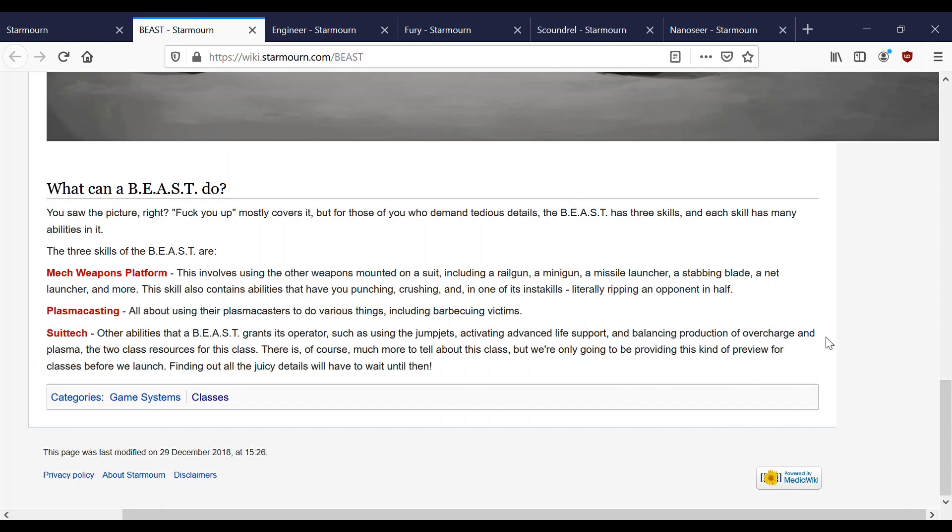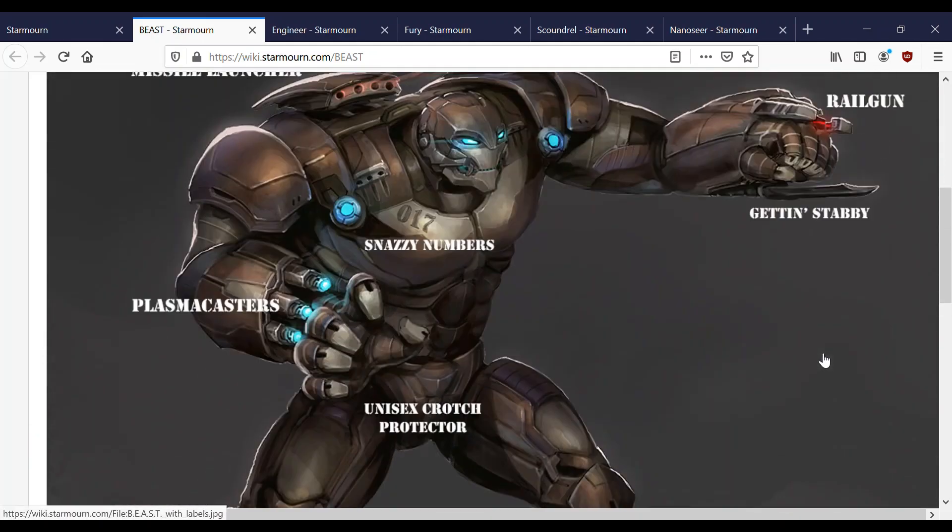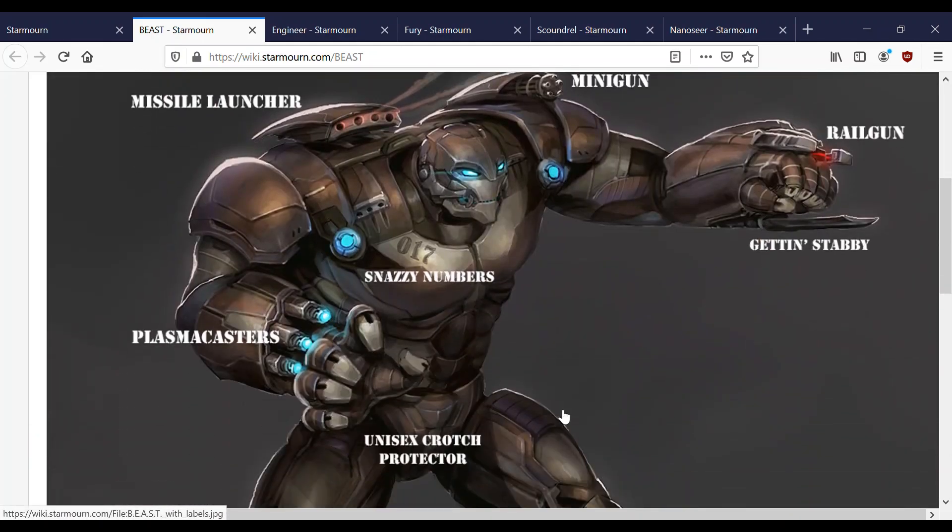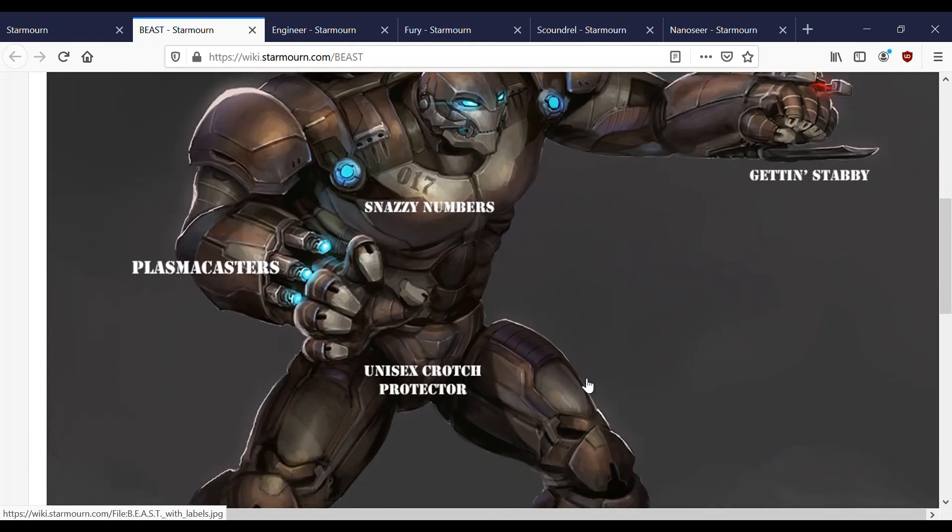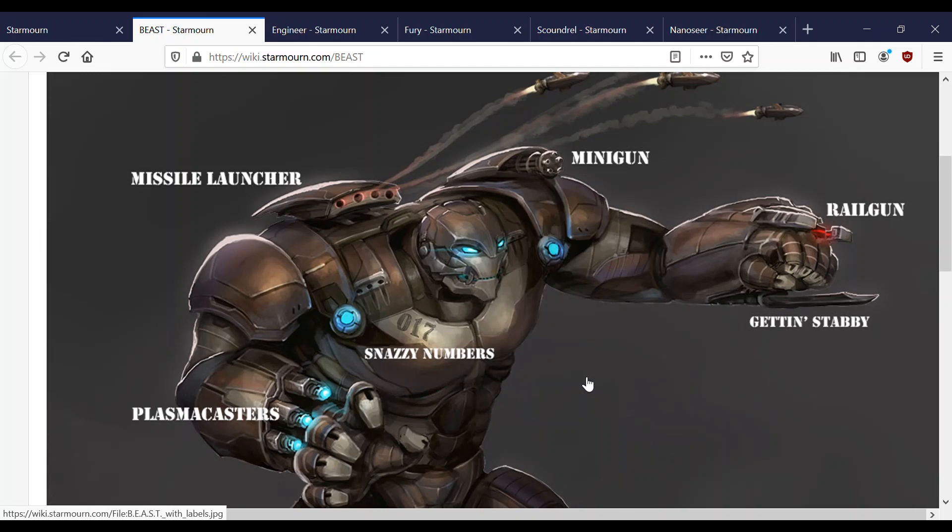Suit tech. Other abilities that a BEAST grants its operators, such as using gem traps, activating advanced life support. Overcharge does not exist anymore, but there is rather suit routing, which routes power to different parts, different weapons, different slots of weapons. There's of course much more to tell. This was written quite a while ago. So suit tech basically involves you using all the stuff on your suit. So you grab them, grab their arms and crush them, grab their legs and crush them. A lot of stuff that involves using your physical self rather than your weapons.